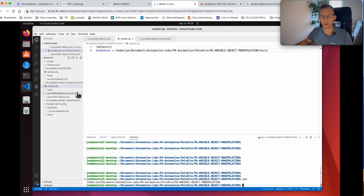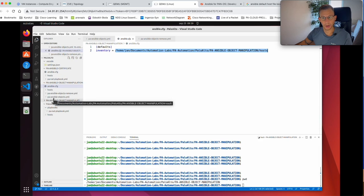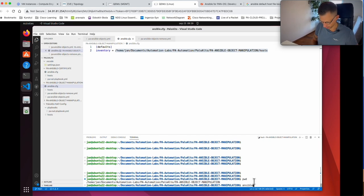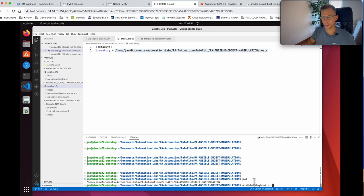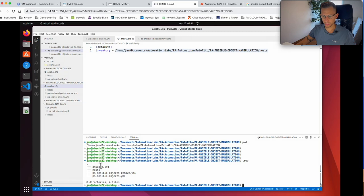There are two options: you can create an Ansible config file and specify where your inventory or host file is located — that's exactly what I've done in my Ansible config file, pointing to the same directory as the playbook. The other option is when you run the playbook with ansible-playbook, you can specify -i and then the full path to your host file.